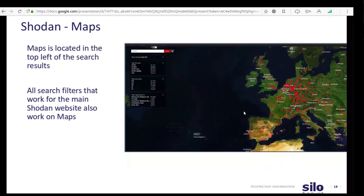The next feature is Shodan Maps. The maps button is located in the top left of your search results, on the same toolbar as the create report button, just a few options to the left. All of the search filters you use in your queries will transfer over to the map. You can only render up to 1,000 devices at a given time in your map view, so if you're zoomed out far viewing multiple continents, you might hit that limit. It's advised to zoom in to ensure all proper devices are rendered.